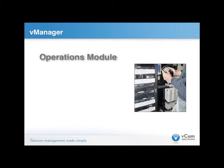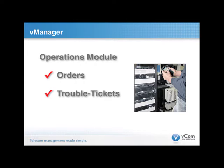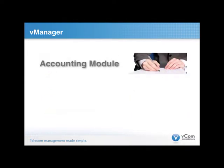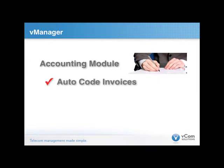Additionally, with our operations module, you're able to view your orders and trouble tickets as well as your inventory all in one location. Finally, with our AP posting and accounting modules, we're able to take away the often manual process of coding your telecom bills.